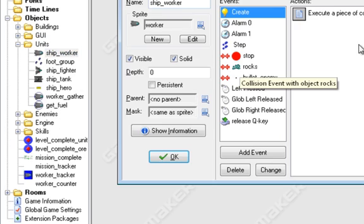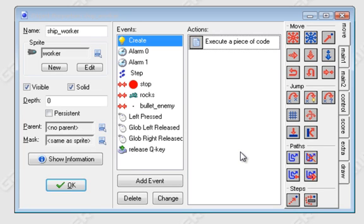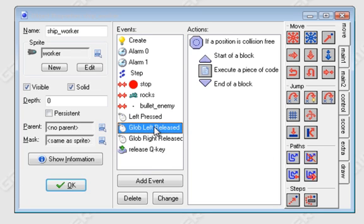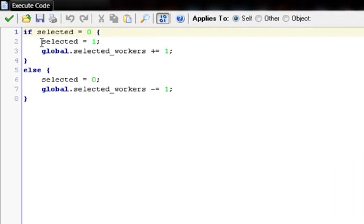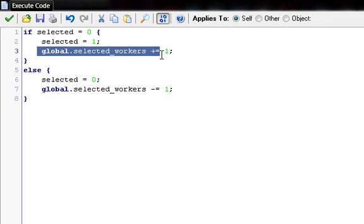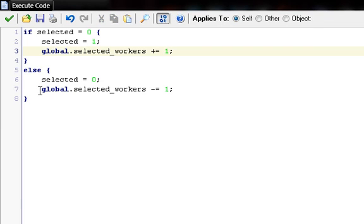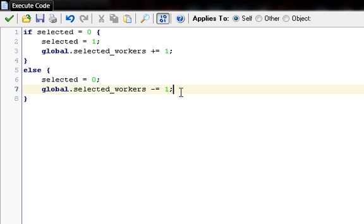The first editing is in the units with ship_worker, or anyone you want to do this for. In the left_pressed and global left_released events — that's when our select and deselect events happen. For left_pressed, in our little section of code, when we have the code selected equals one, we put in global.selected_workers += 1. And then we have else: selected equals zero, global.selected_workers -= 1, which adds or subtracts one from the original variable. That's what plus-equals or minus-equals means.